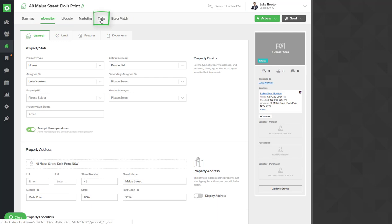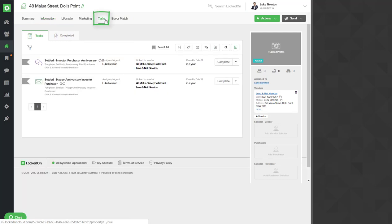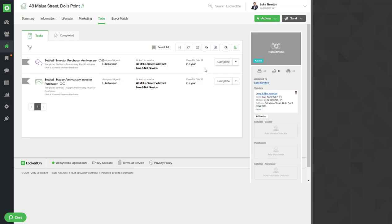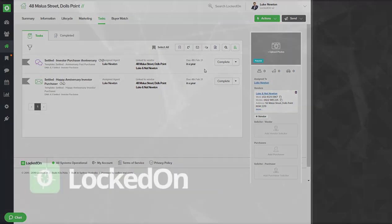Once the plan is set you'll be able to go into the tasks and see that we have a recurring SMS to be sent to our vendor every year on the 4th of Feb. The next one is 2021 and we also have an email to go to them on the 4th of Feb 2021. When these are completed it will automatically book in the next SMS and email for the 4th of Feb 2022.